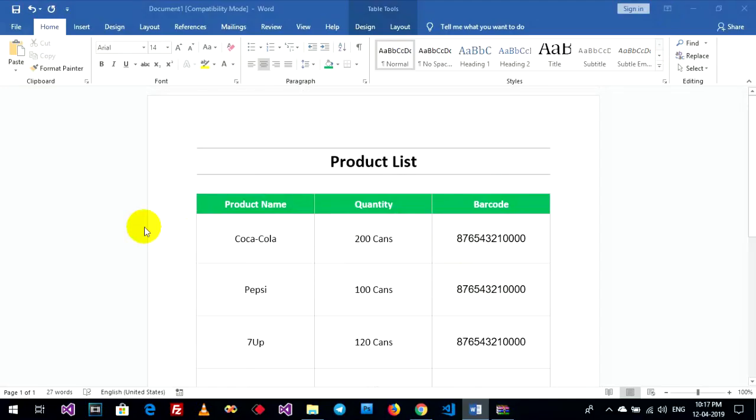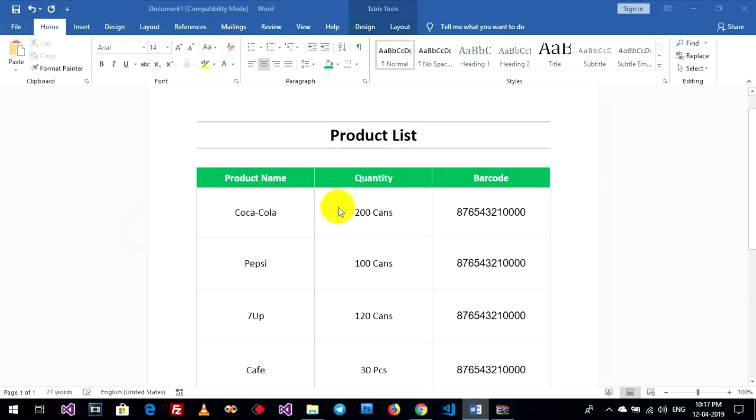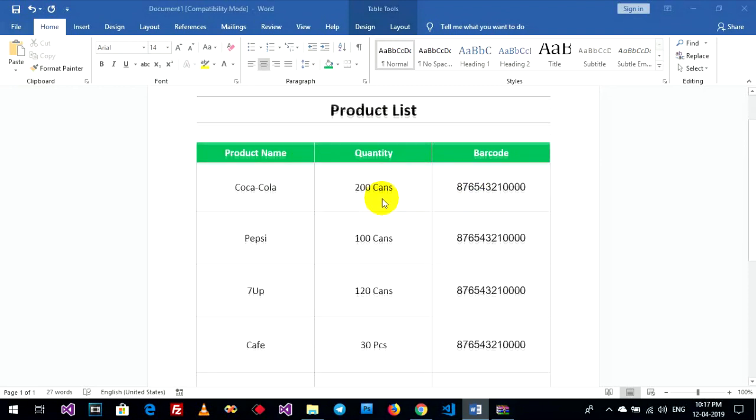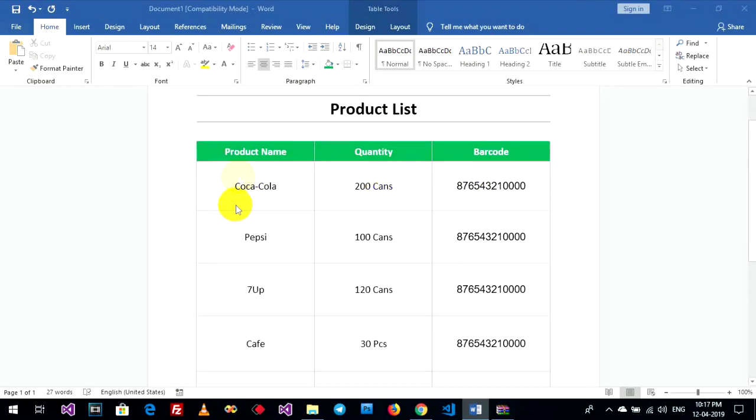Hello everyone, welcome back to my tutorial. Today I will show how to create a barcode on Microsoft Word. For example, I have a product list with product name, quantity, and barcode columns.